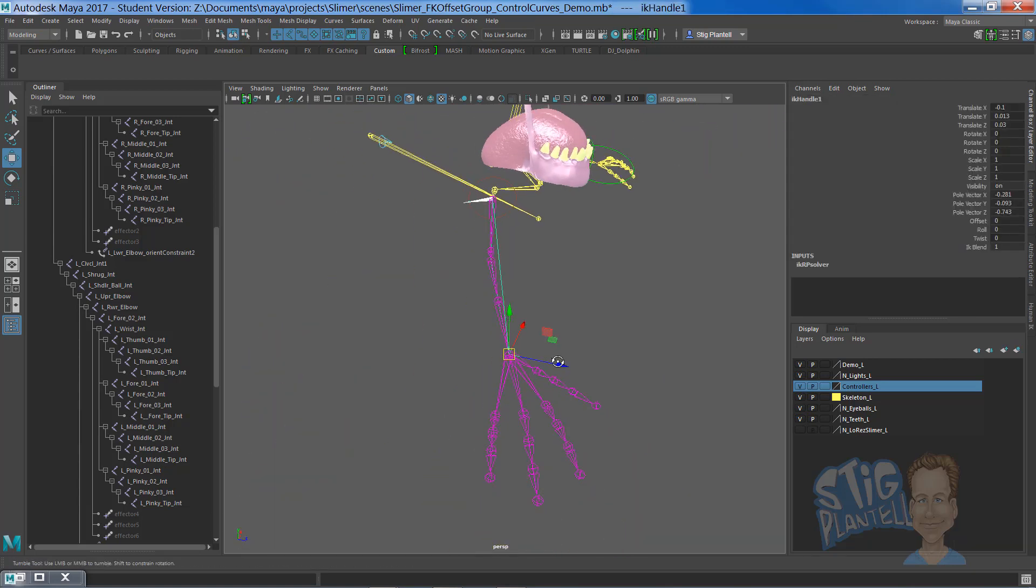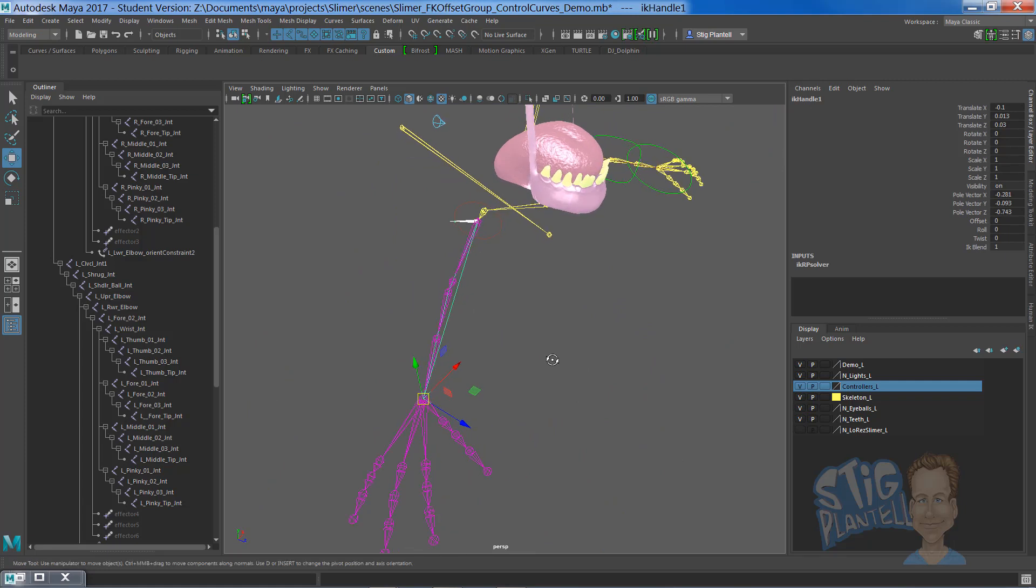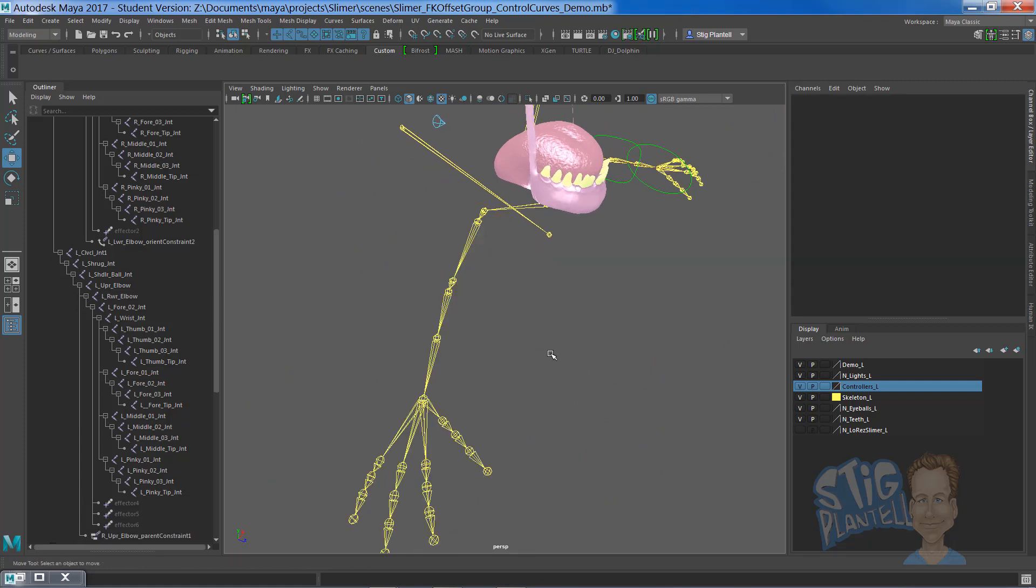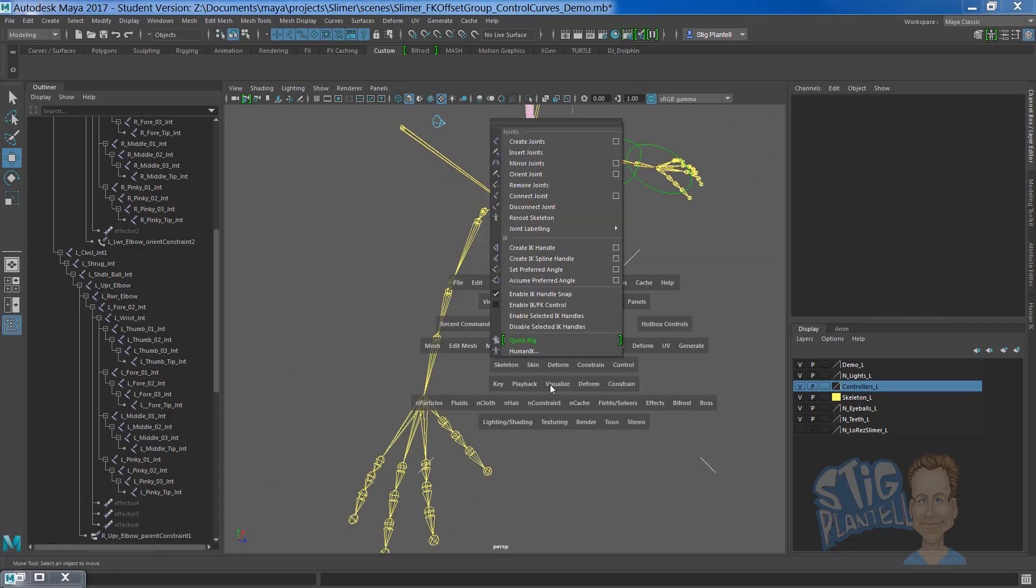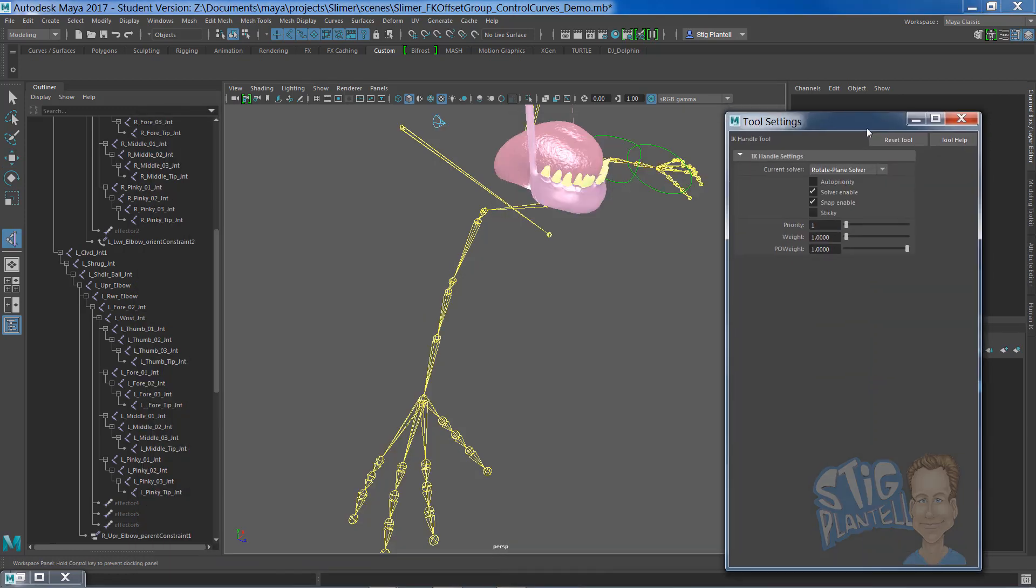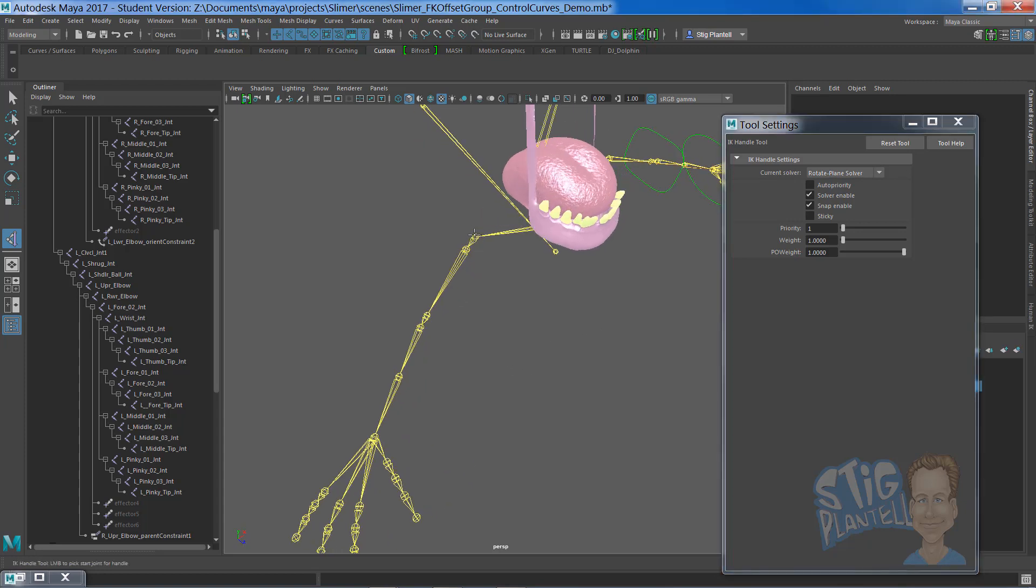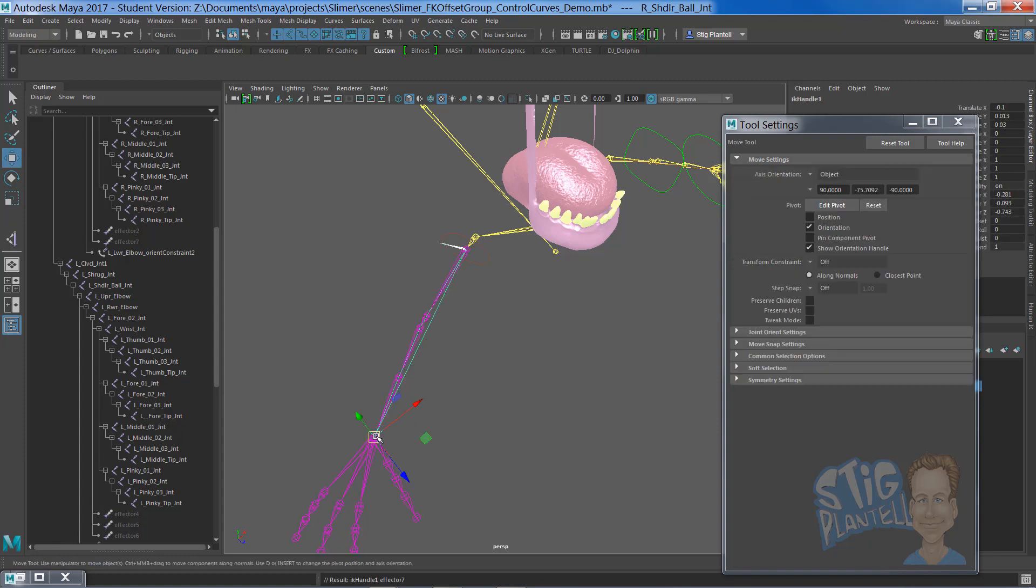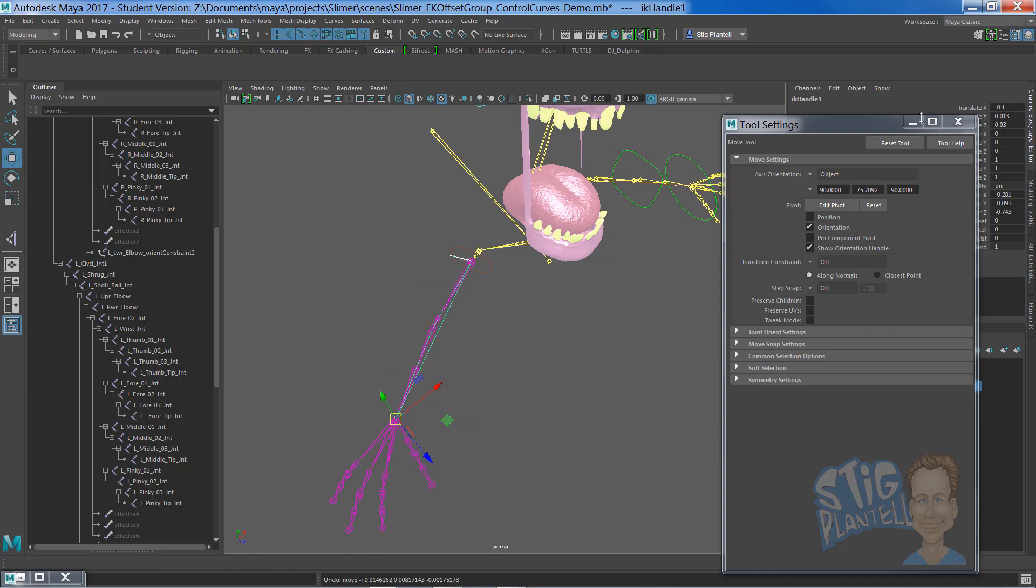Looks like we already have an IK handle. That's as simple as going create IK handle from the channel box underneath skeleton. Rotate plane solver. Click from not the shrug joint but the shoulder joint. This can be the ball joint that goes to the hand. Now we have IK functionality.